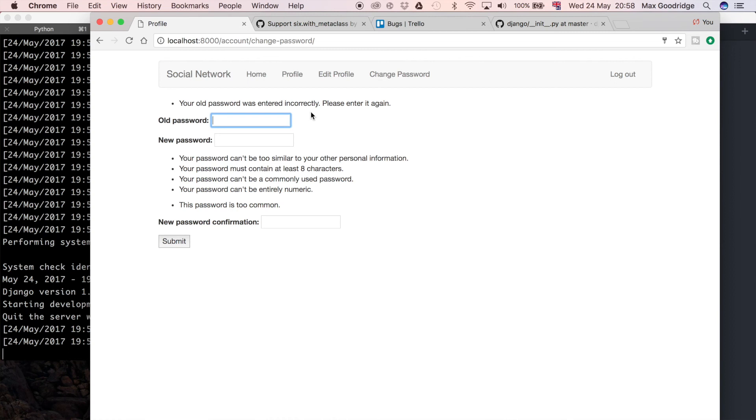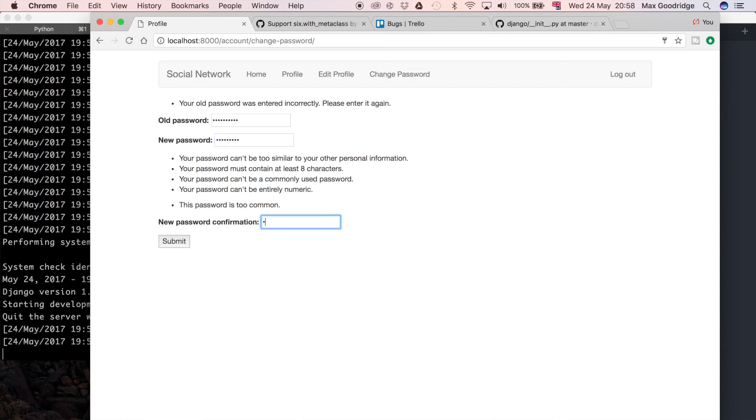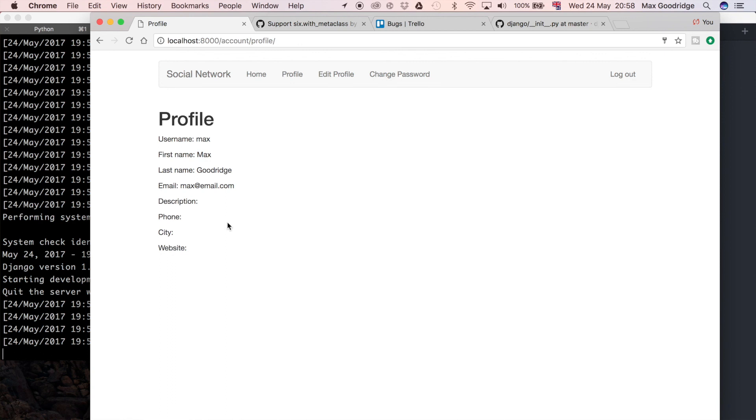Now if I do go ahead and enter some valid data, I should be able to enter my old password and my new one and have it change. Now it should redirect when I submit this form to the profile page, so that means we submitted the form correctly and our password has been changed.